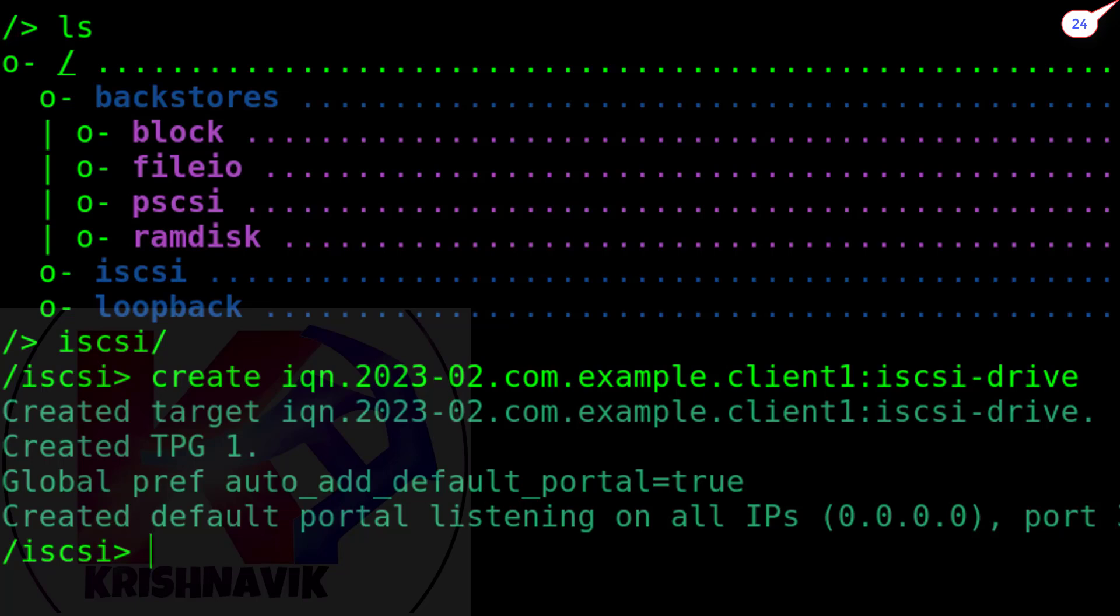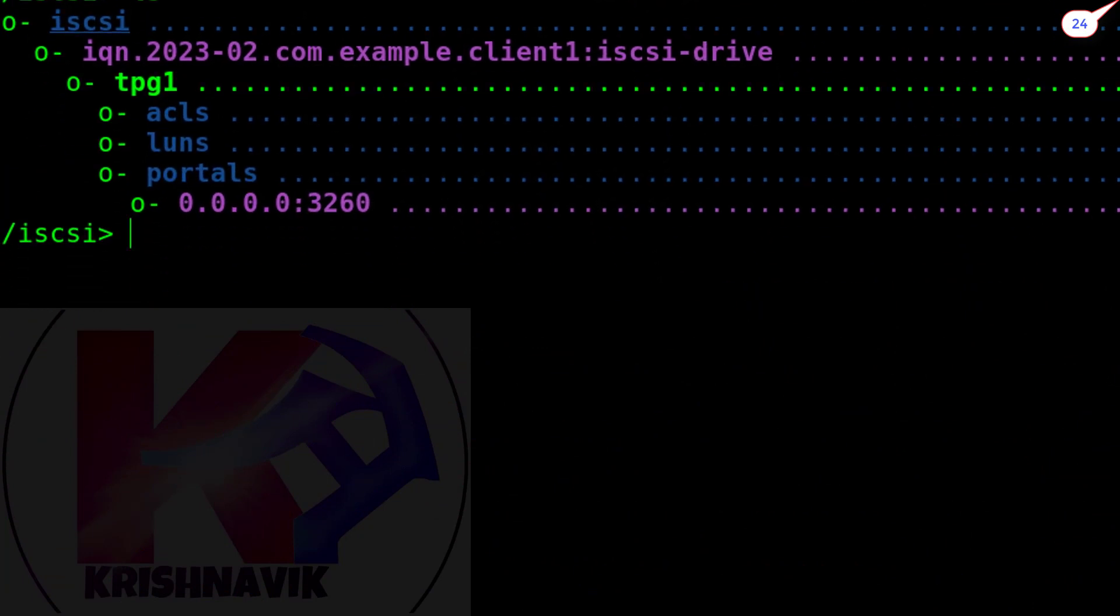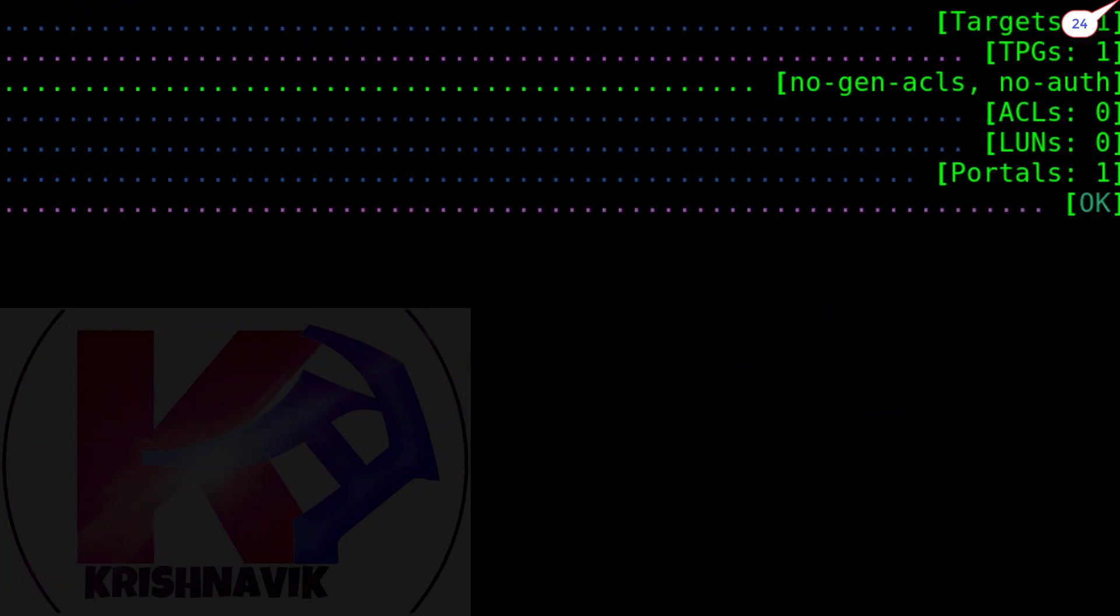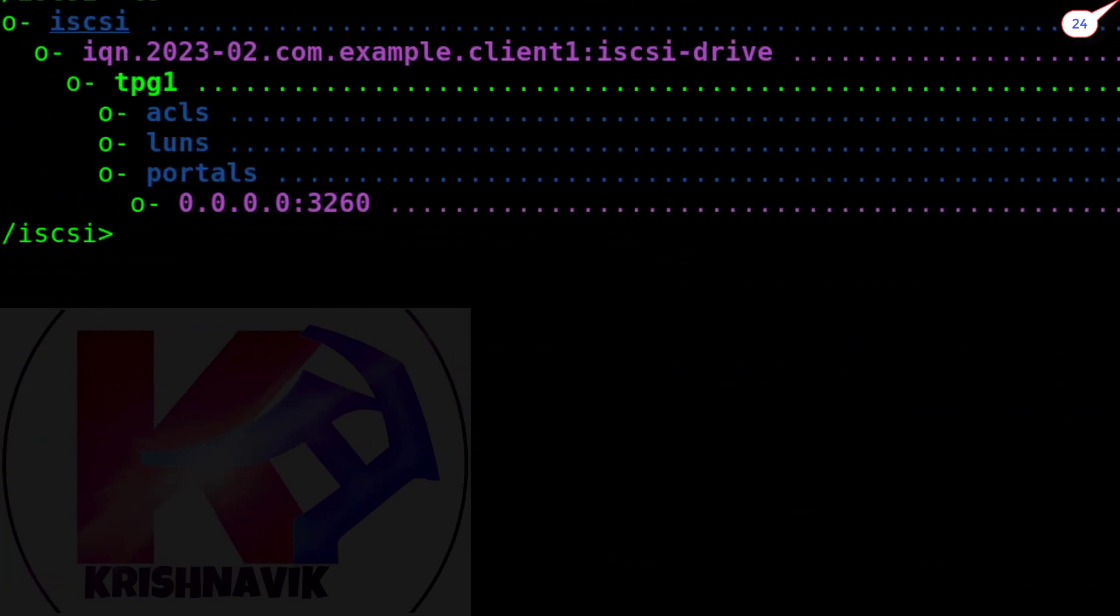TPG or target portal group has automatically created with the target iqn which is the most important for this configuration. Let's check it by ls command. Perfect.